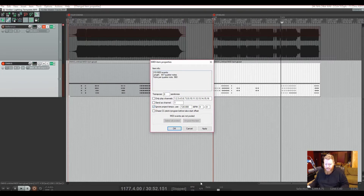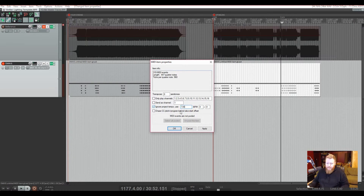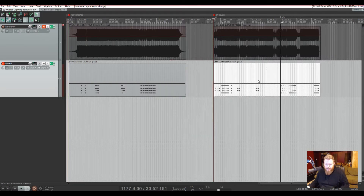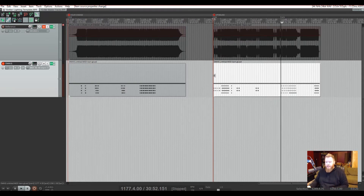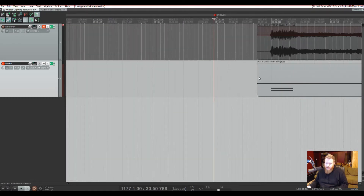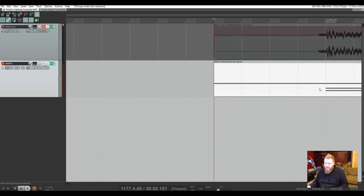The second step: go to Source Properties and enable 'Ignore Project Tempo'. We want to ignore whatever project tempo the destination session has. This song's tempo is actually 130 BPM, so I'll type in 130. Because it says 'Ignore Project Tempo and use this tempo', when I press OK, this file is permanently saved to always exist at 130 BPM no matter where you put it.